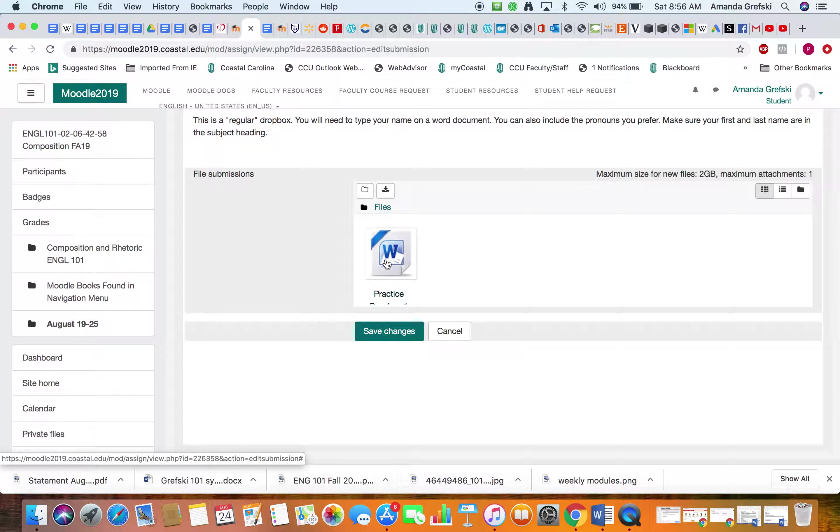If it doesn't and you click save changes, it's not going to save your document. It's going to say that you attempted to save a document but it's not going to actually save your document. So I'm going to click Save Changes and this is what my Dropbox will look like now.